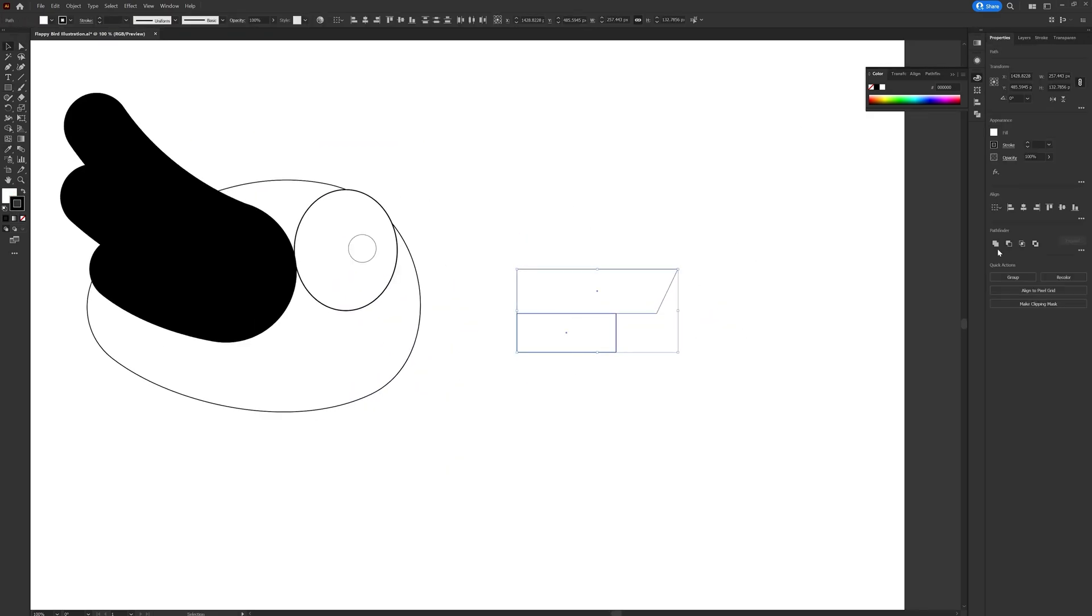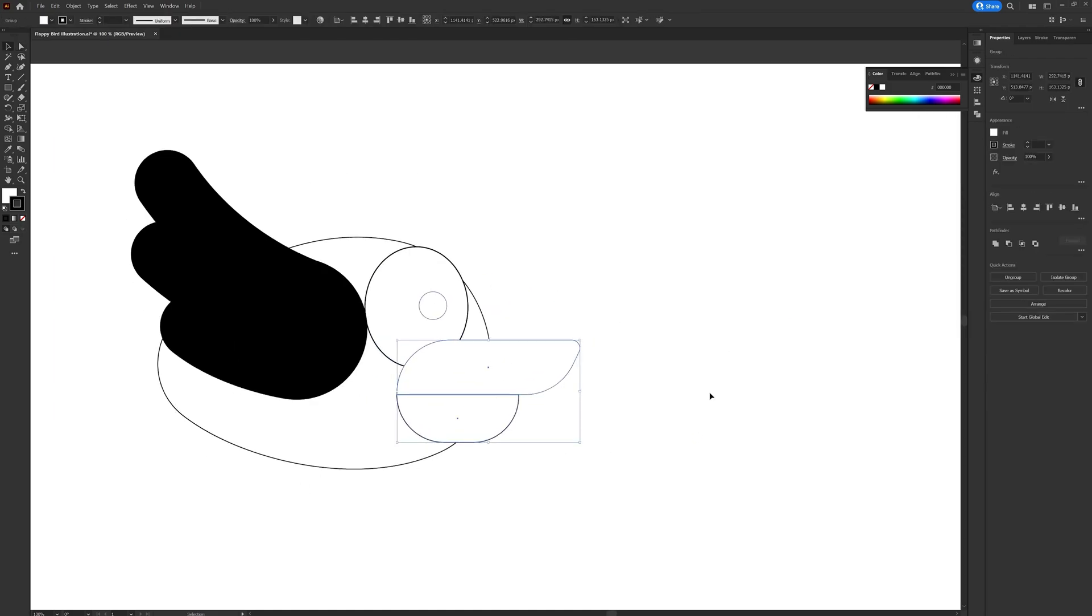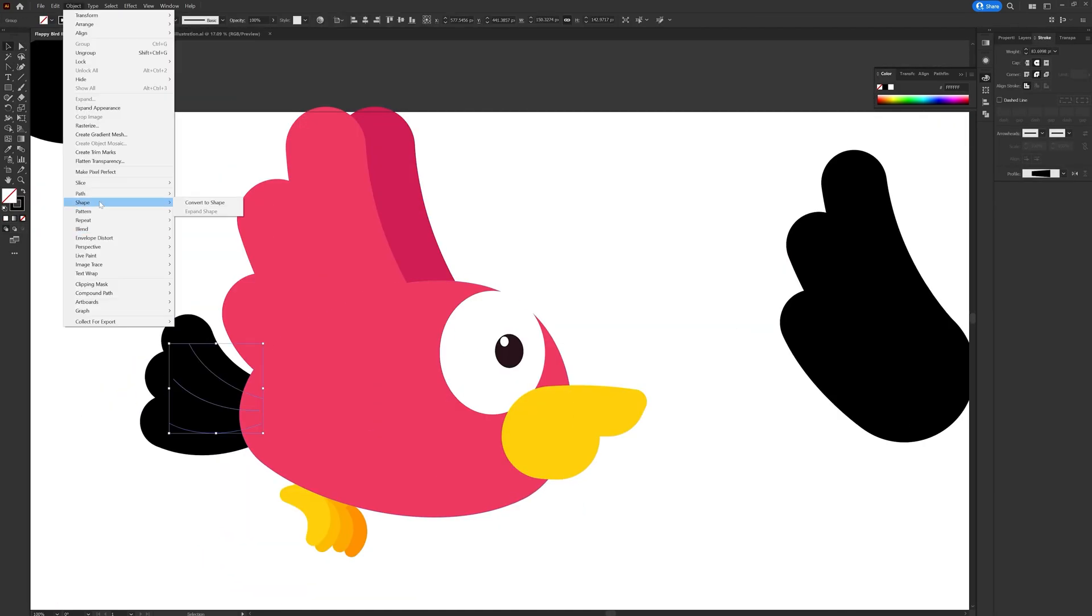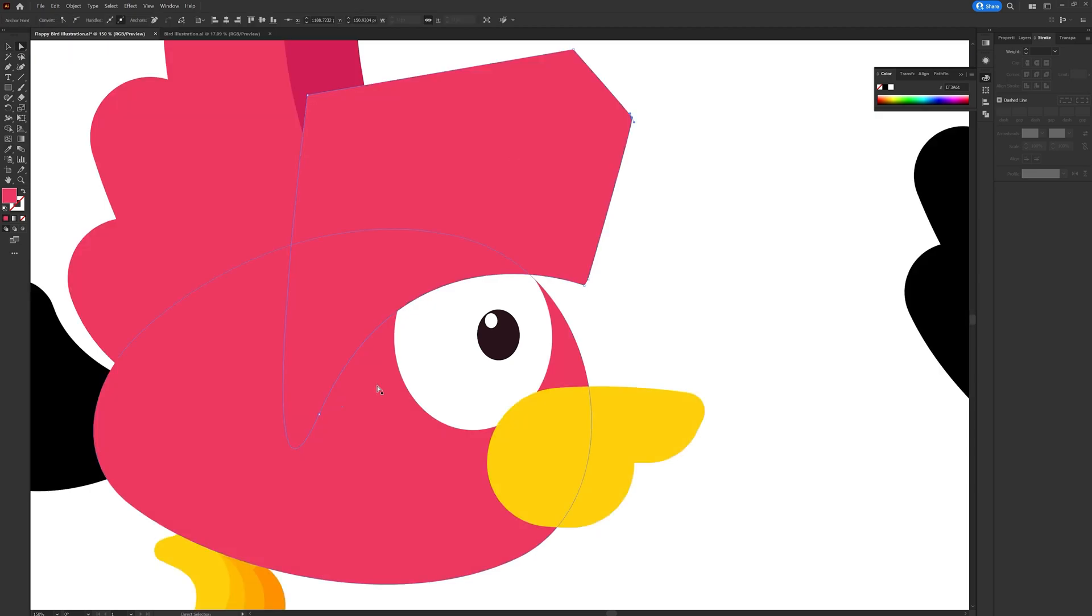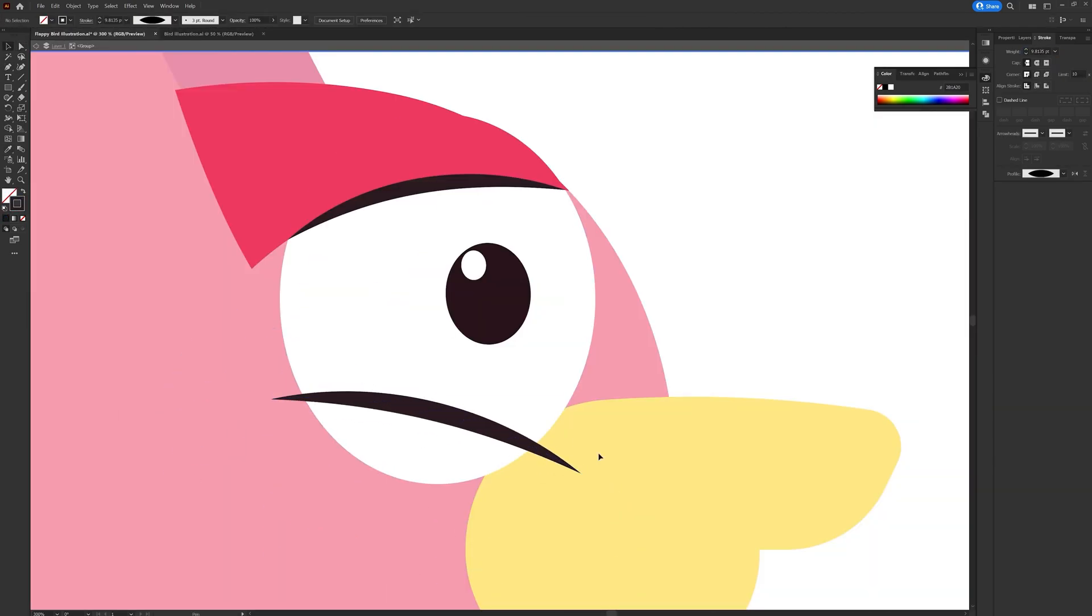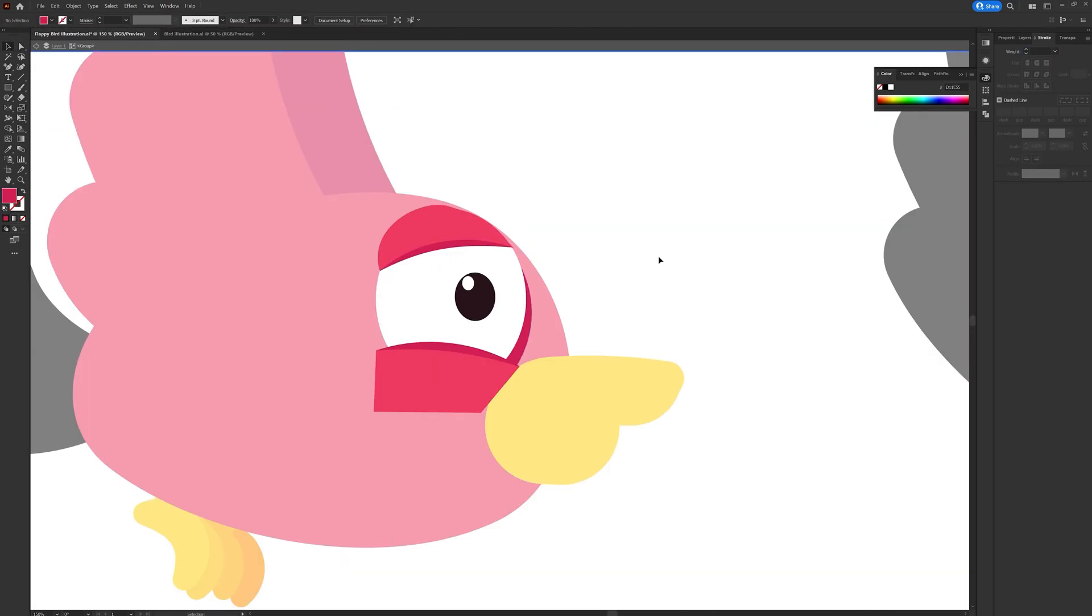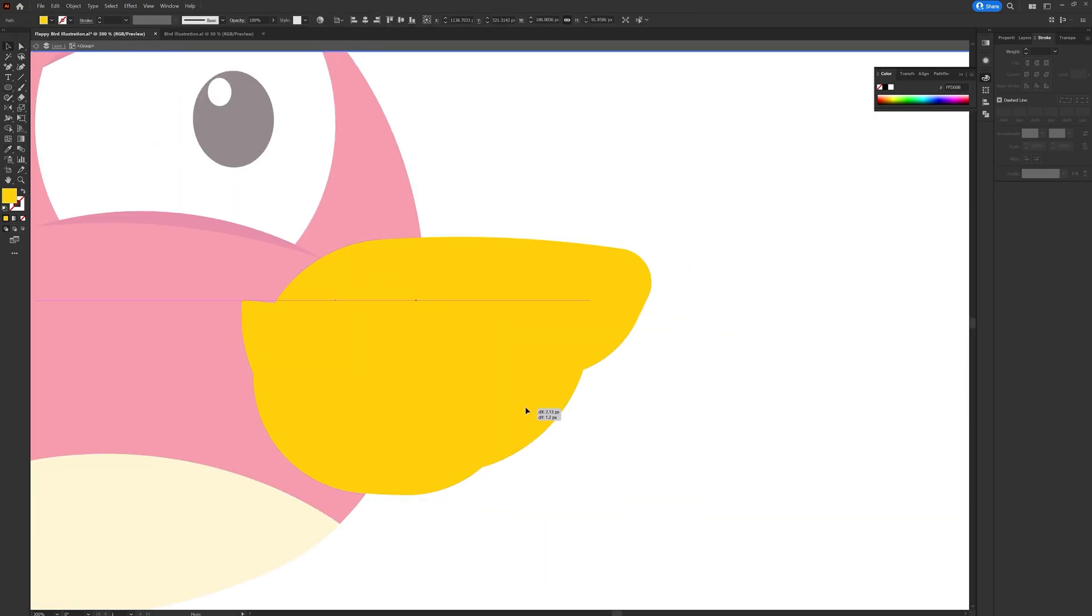Once I'm satisfied with the basic design of the bird I started adding colors. So now I tried out different color palettes, taking references from Pinterest and Adobe Color. Once the color theme is finalized I started adding more detailing on the bird illustration.